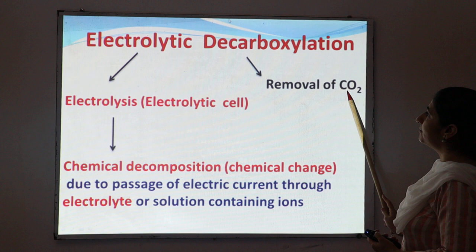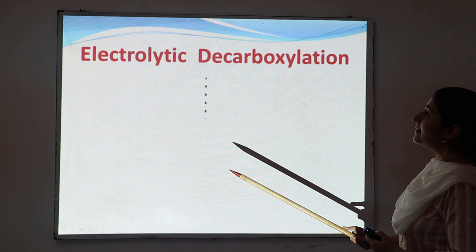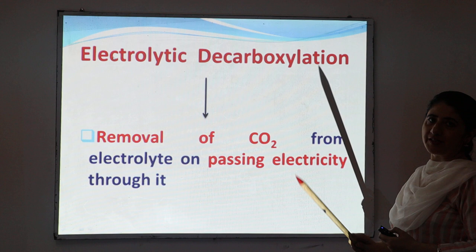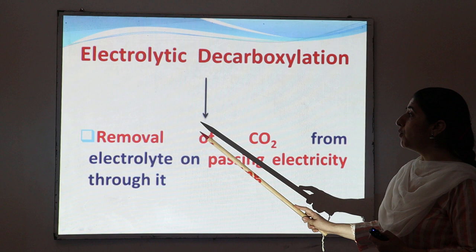So decarboxylation means removal of carbon dioxide. In simple words, electrolytic decarboxylation means removal of carbon dioxide from an electrolyte on passing electricity through it. Basically, in Kolbe's electrolytic reaction, there is a removal of carbon dioxide from an electrolyte after passing electricity.